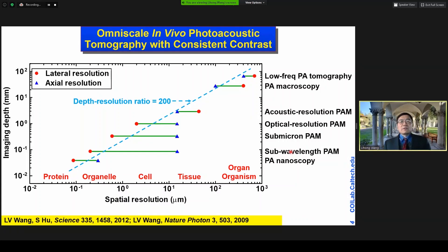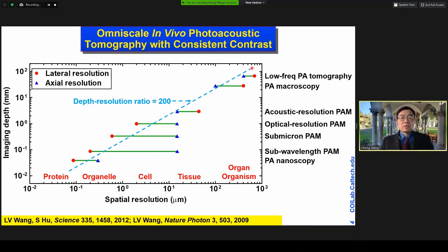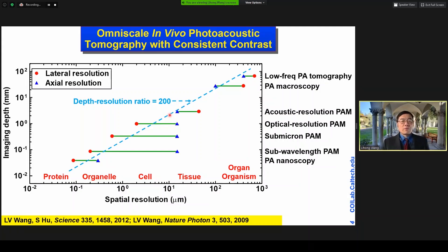Photoacoustic tomography is omniscale imaging, ranging from organelles through cells, tissues, all the way to organs or even some animal organisms. You can see this dashed line roughly connects all the different implementations of photoacoustic tomography. And we can always provide roughly 200 pixels in the depth direction to provide high-resolution imaging.